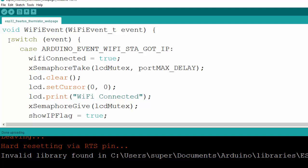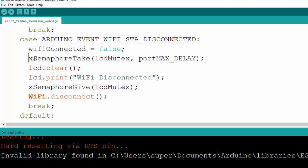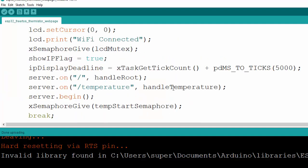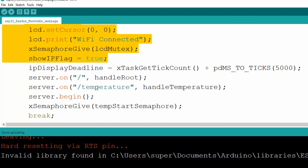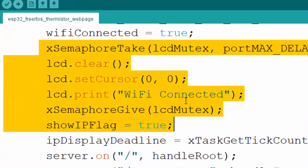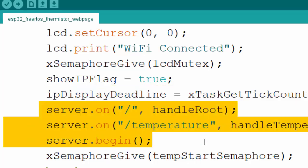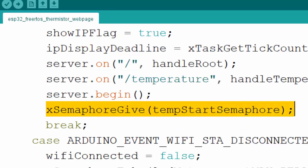The Wi-Fi event handler handles two cases: when Wi-Fi gets an IP (connected) and when it disconnects. On disconnect, we take the mutex semaphore, clear the LCD, and display a Wi-Fi disconnected indication. When we get an IP, we take the semaphore, write 'Wi-Fi connected' on LCD, and display the IP for five seconds - this demonstrates semaphore usage to avoid race conditions. Then we start serving the server with the handleRoot and handleTemperature functions, and give back the semaphore.